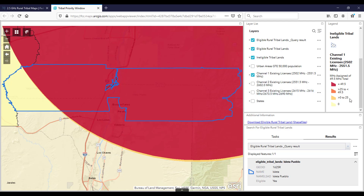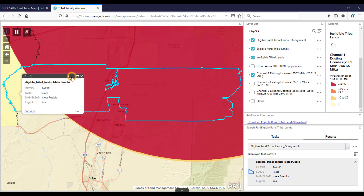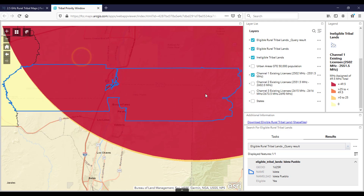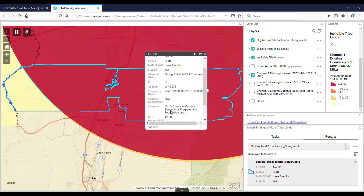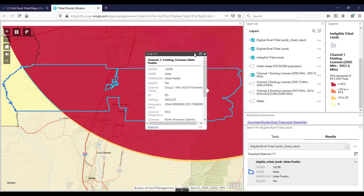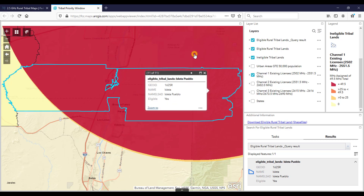The lighter the color, the less spectrum is currently licensed, which indicates greater availability for a tribe. For more information on a spectrum's availability, you can select a specific channel and click on a specific area of the map. When we click Channel 1, we see that the western portion of the Isleta tribal land is a light color, and when the information box pops up, we find there is no entity licensing that area. However, if we click on the eastern part of the land shown in red, we can see from the 49.5 MHz number in the pop-up box that all 49.5 MHz on Channel 1 is currently licensed and cannot be used by a tribal applicant. If the number of MHz in the box is less than the total spectrum in the channel, there is at least some unassigned spectrum available. This tool is a helpful visualization, but it is recommended that it be supplemented with license research in a specific area.